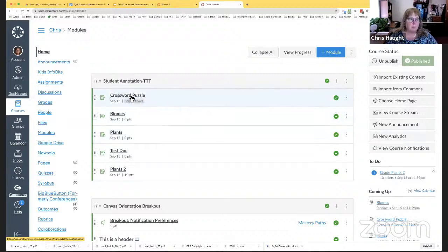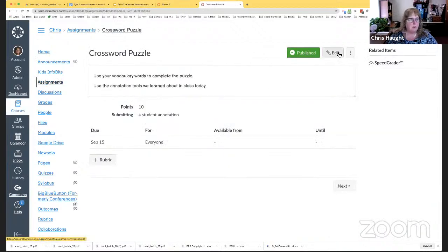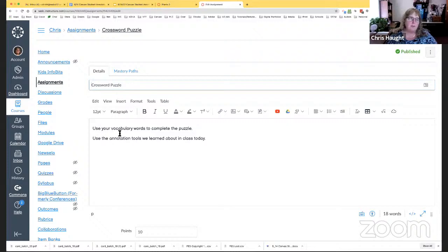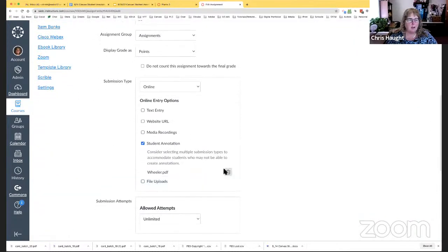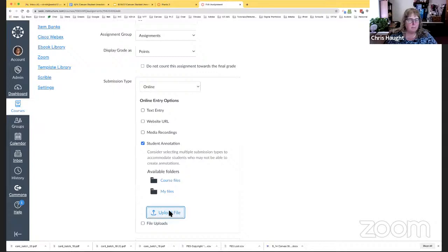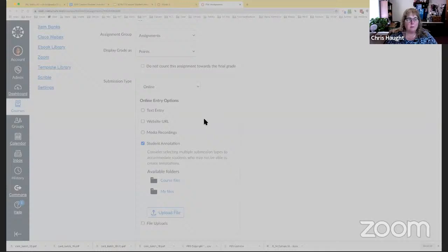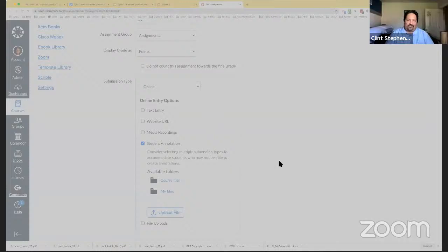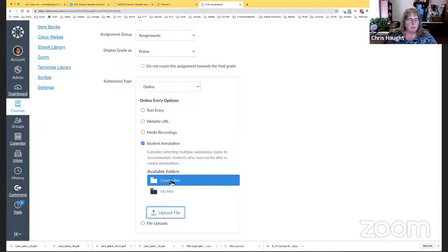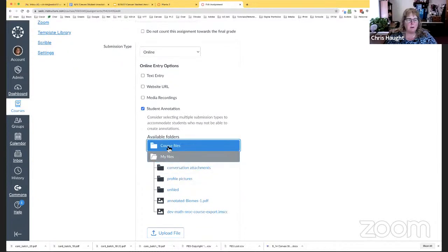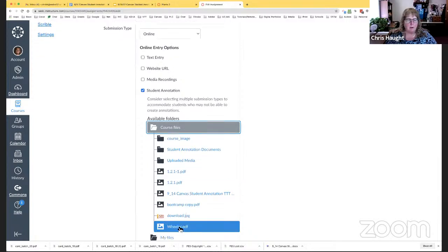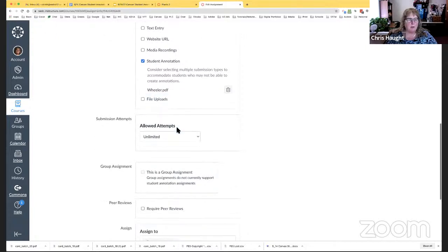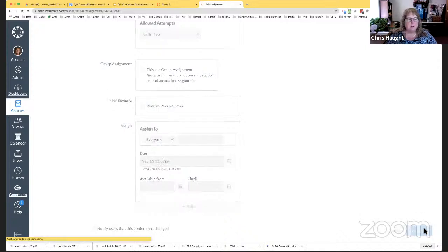So, this one, I've done a crossword puzzle. So, we'll show the basic steps here. I'm going to edit it. Write the instructions. Use your vocabulary words to complete the puzzle. Use the annotation tools we learned about in class today. Come up here and say, do a file upload. I think I still have that PDF. So, I'm going to say, upload file. And this one right here. And while her screen's gray, she's just picking the file from her computer. And again, you could pick it from your course files. If you've already uploaded it, or if you've uploaded it to all your files, you could have it right there. But just my course files, I've uploaded it already.